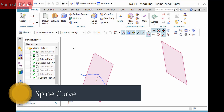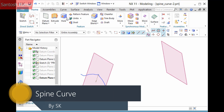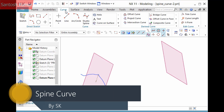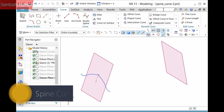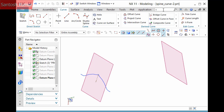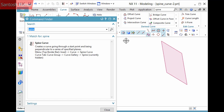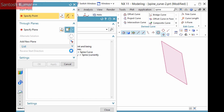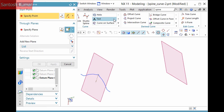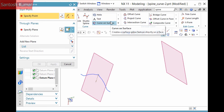The Spine Curve command is normally in the Curve Group curve gallery of the Curve tab, but may be hidden by default. I'll use the Command Finder. Use this to create a curve that is perpendicular to planes, making it ideal for developing a spine curve in the development of a surface.